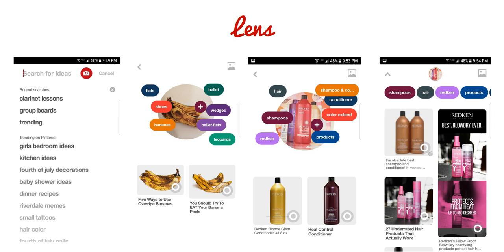Notice also the things that are totally unrelated — keywords that are popping up from Pinterest. Yes, bananas did pop up as a keyword, but there were also keywords for products that were interesting: flats, shoes, ballet, wedges, ballet flats.